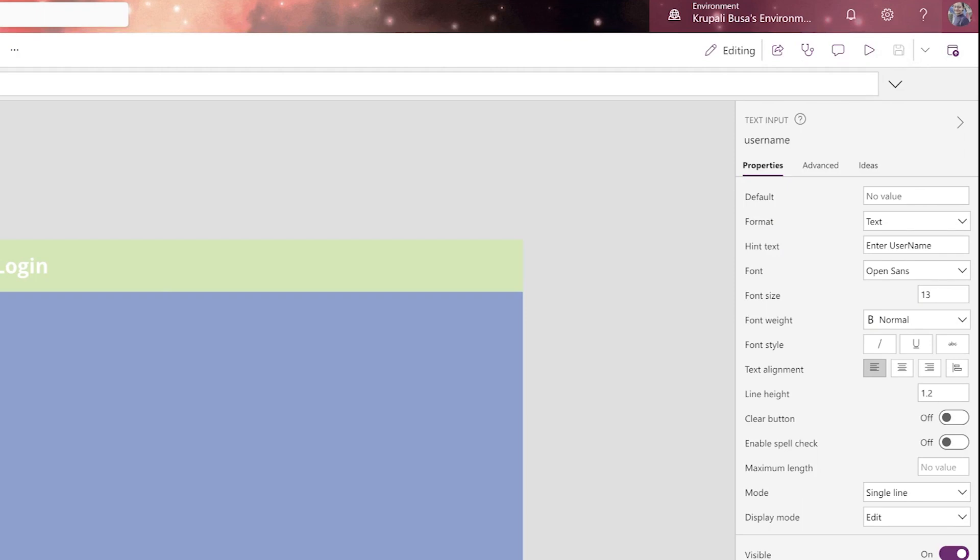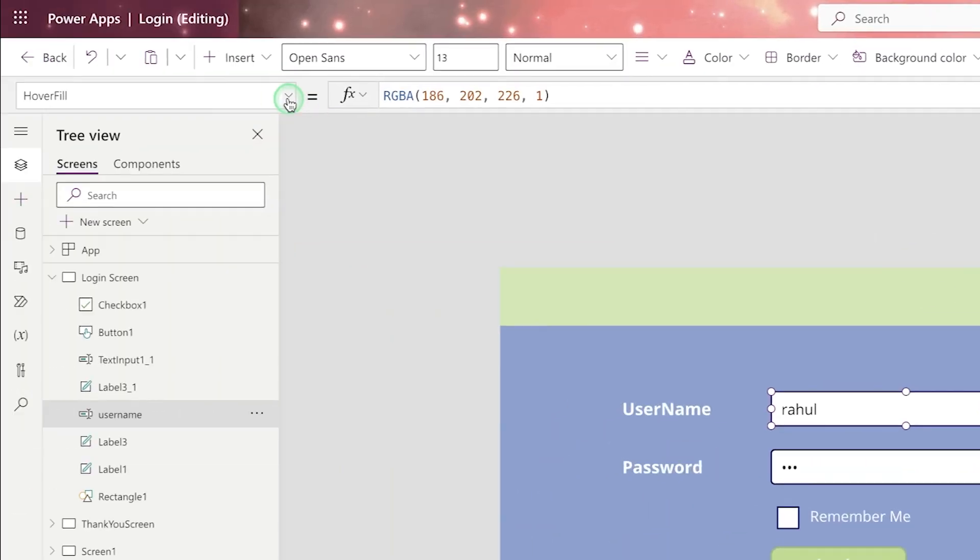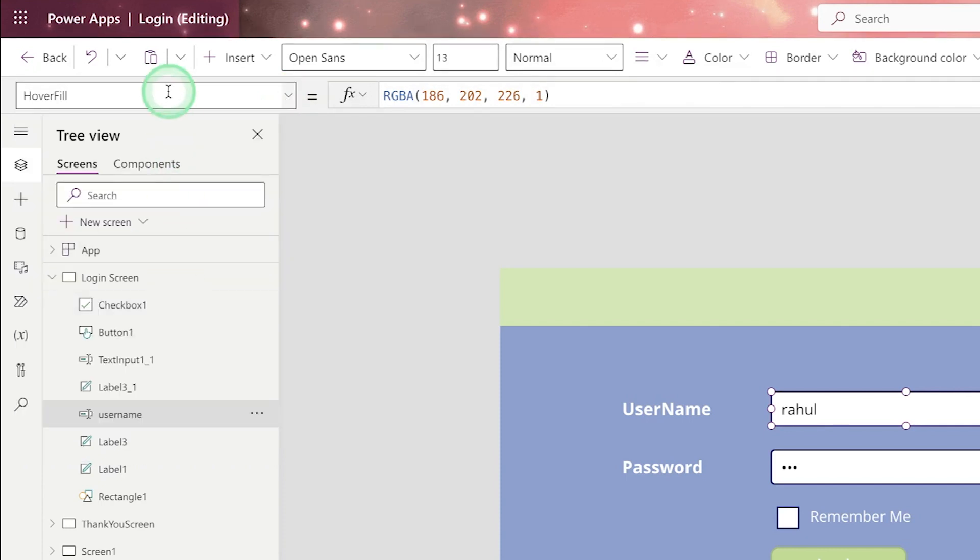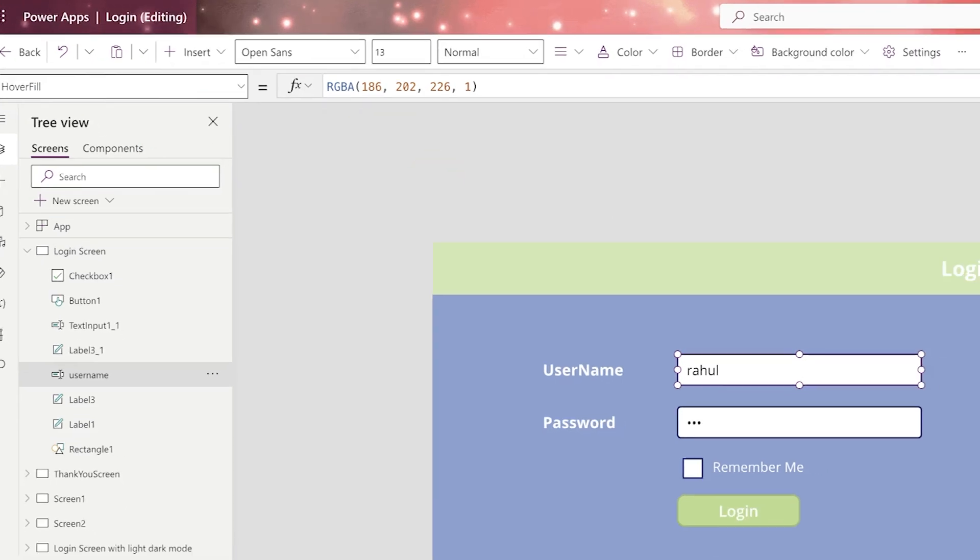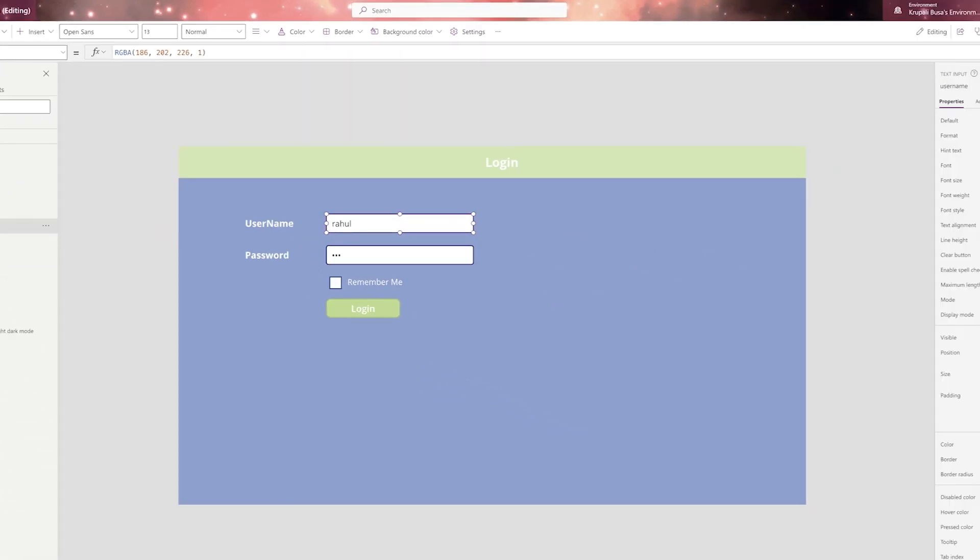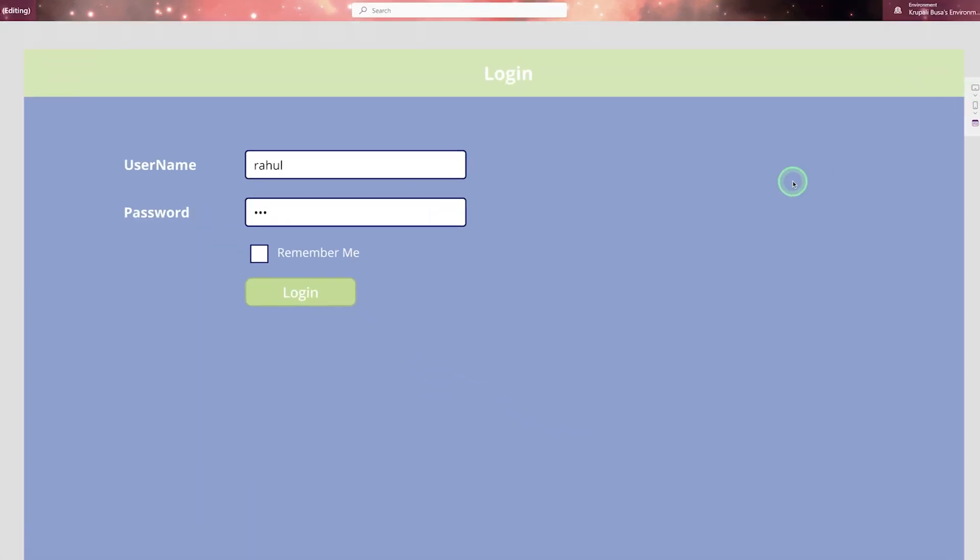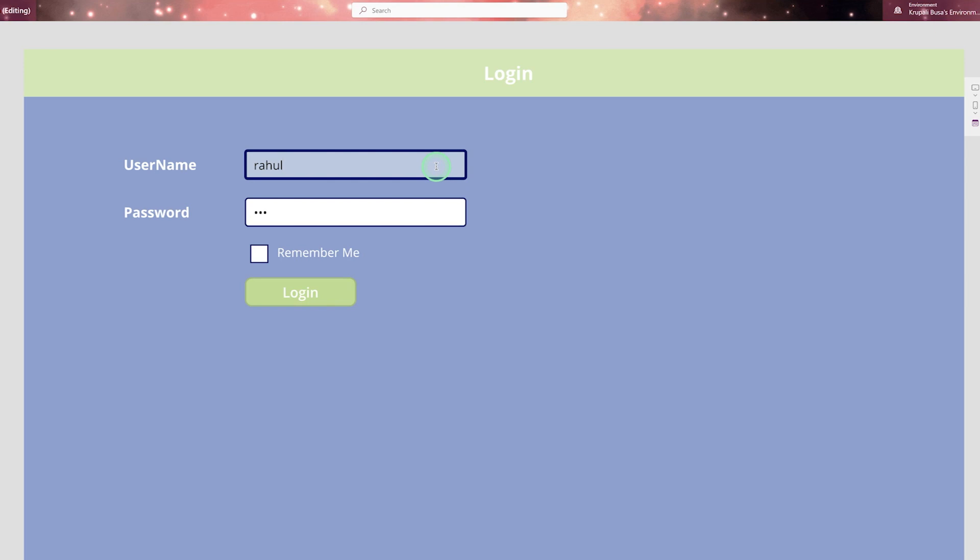Now here in this drop down list, there is a mixture of properties as well as action you will be able to see. Now the thing you will be able to see is hover fill. Now what is the meaning of hover fill? Let me run and show you. Now see when you move your cursor here, the background color of the text box is changed. It is white and when you hover your cursor, it's changed to light blue color. So that is a action of the text box.